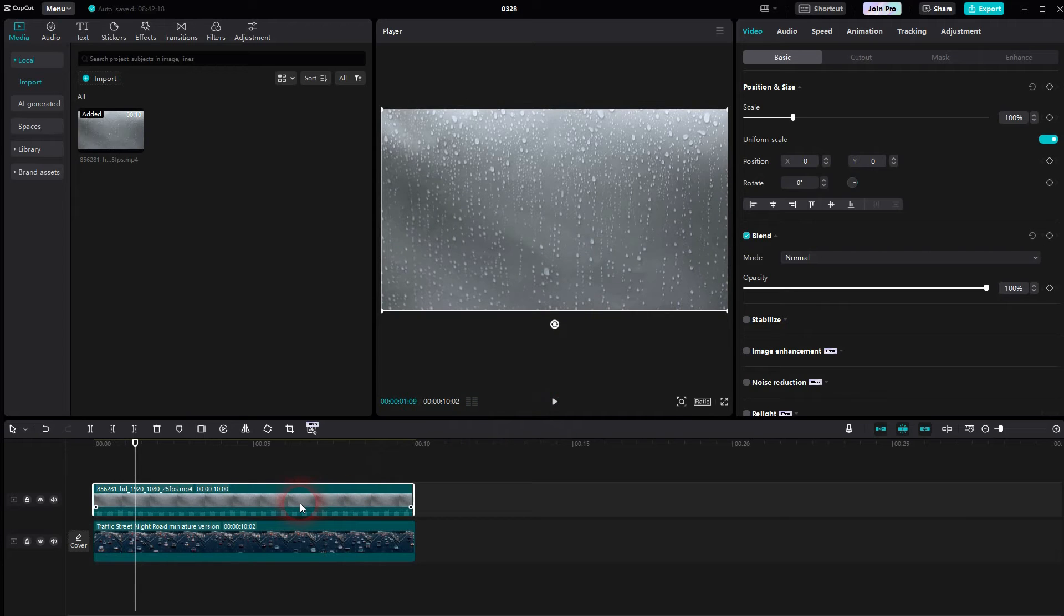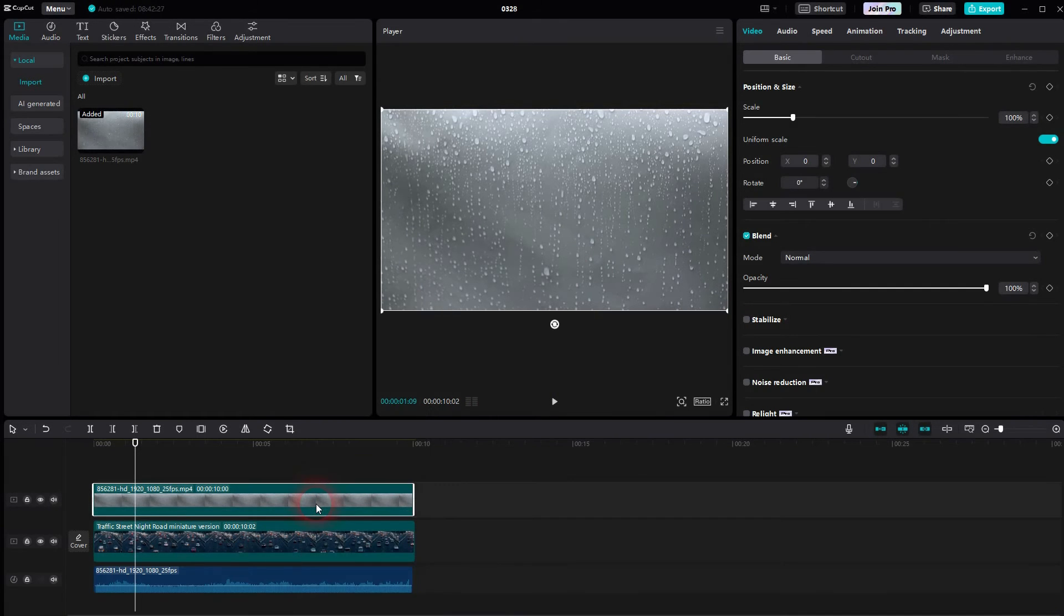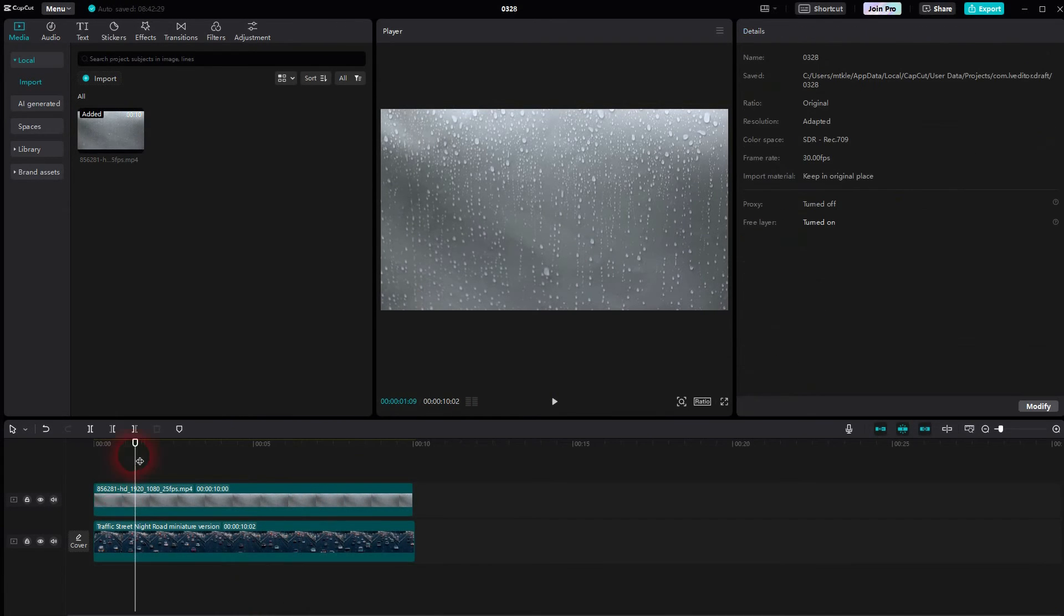If I play this, you can see we have a little bit of rain on a window. There's audio built in. Let me right-click and extract the audio. We don't need it, I'll delete it.